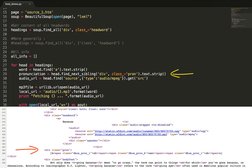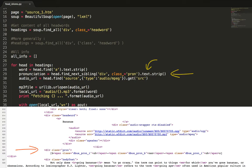By specifying the class argument this function will look for the next sibling div that has a class pron and will return its markup. Once again we only require the text within it and not the span tags so we use the text property. So we have the word and pronunciation.